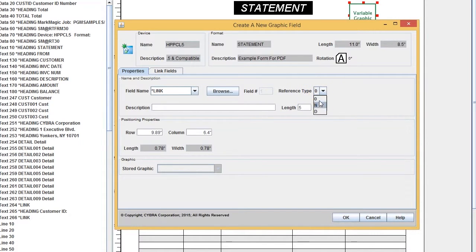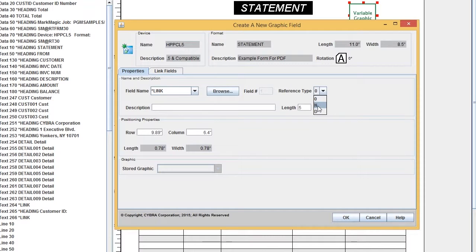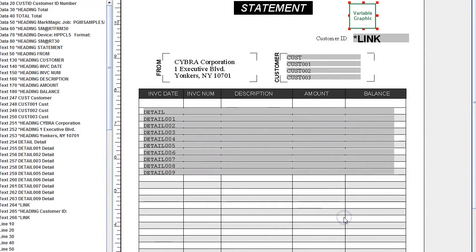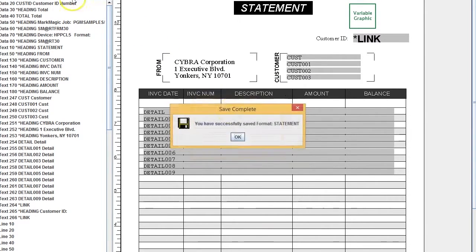When you choose 'N', you'll see that the link changes to 10. Hit OK, save the document, and now let's run a quick print preview to see how it looks.